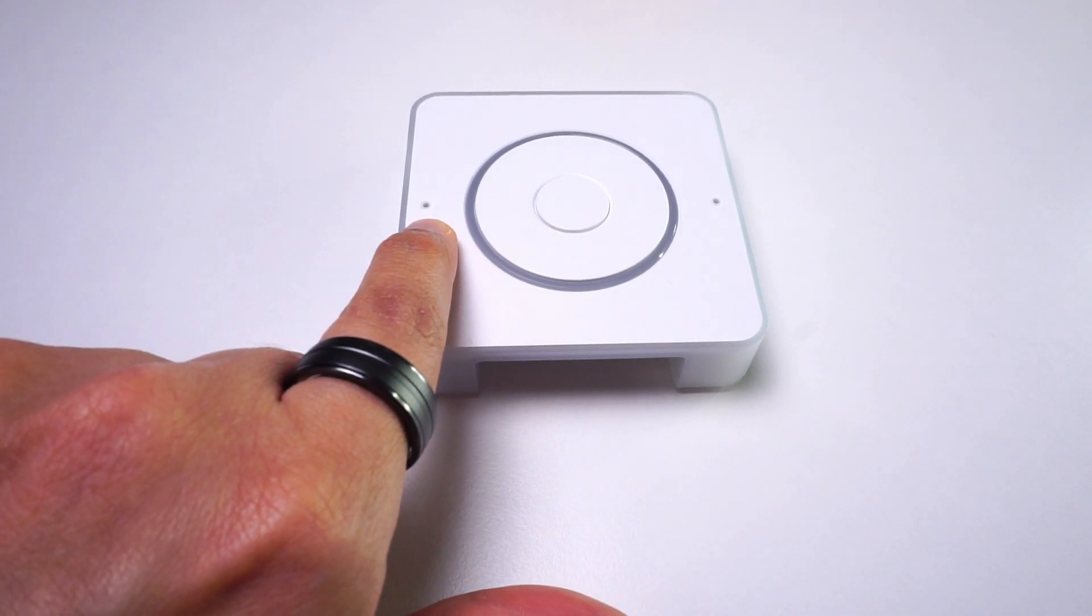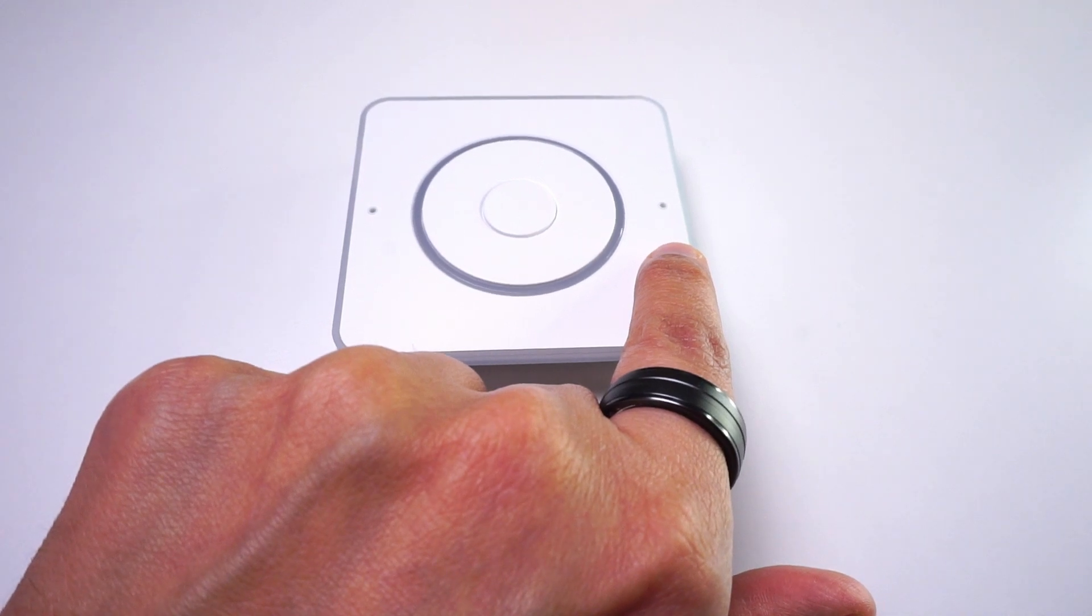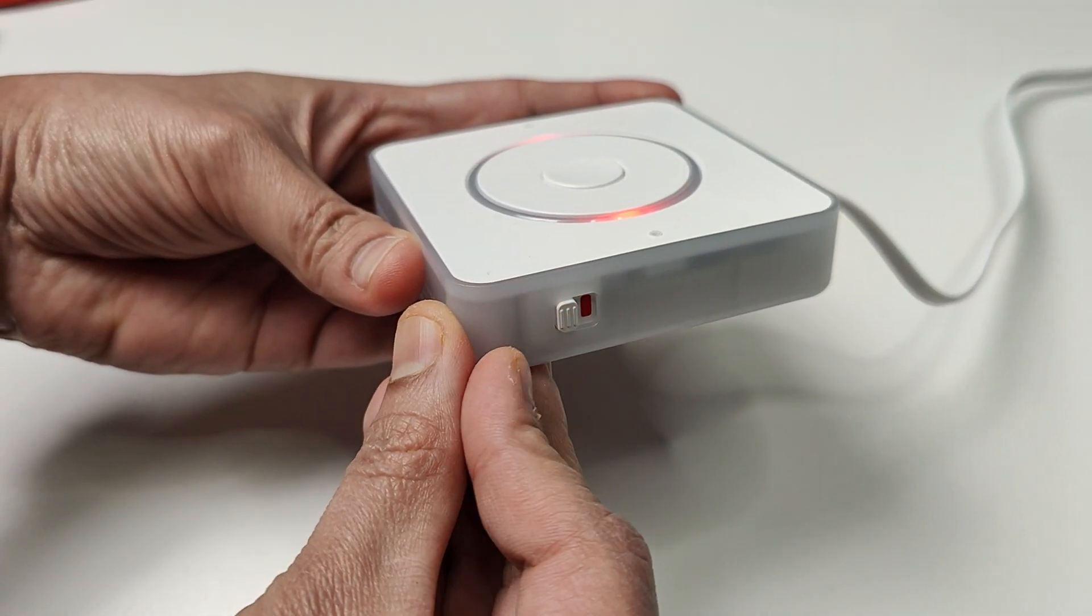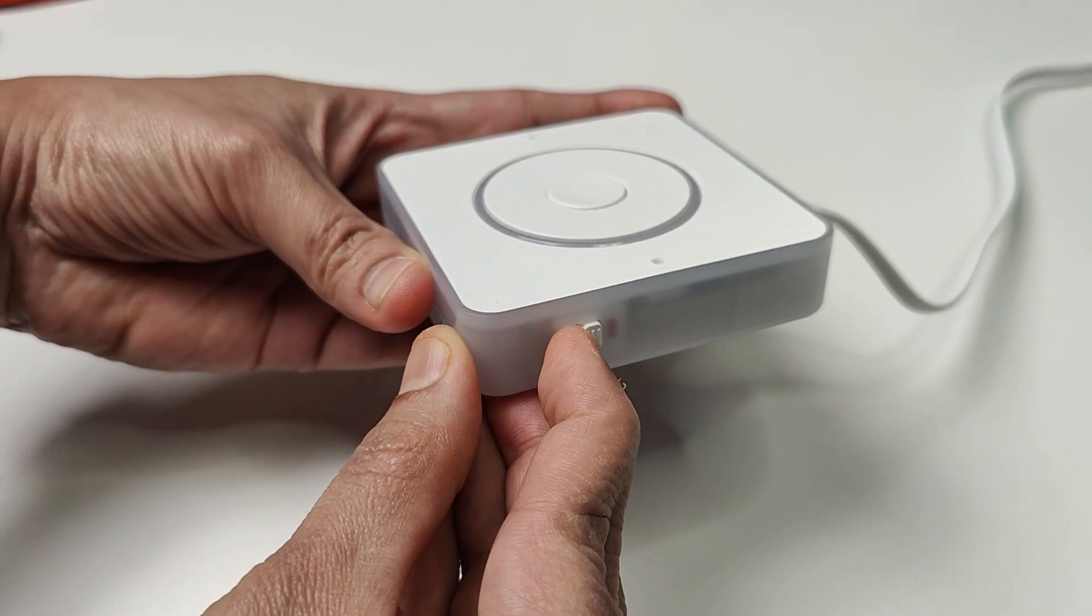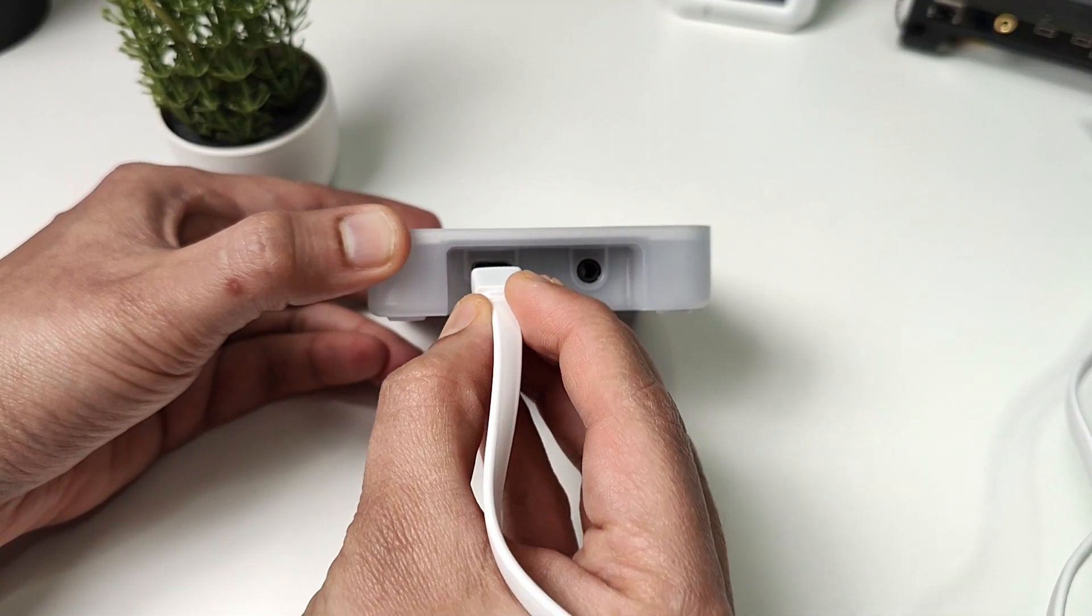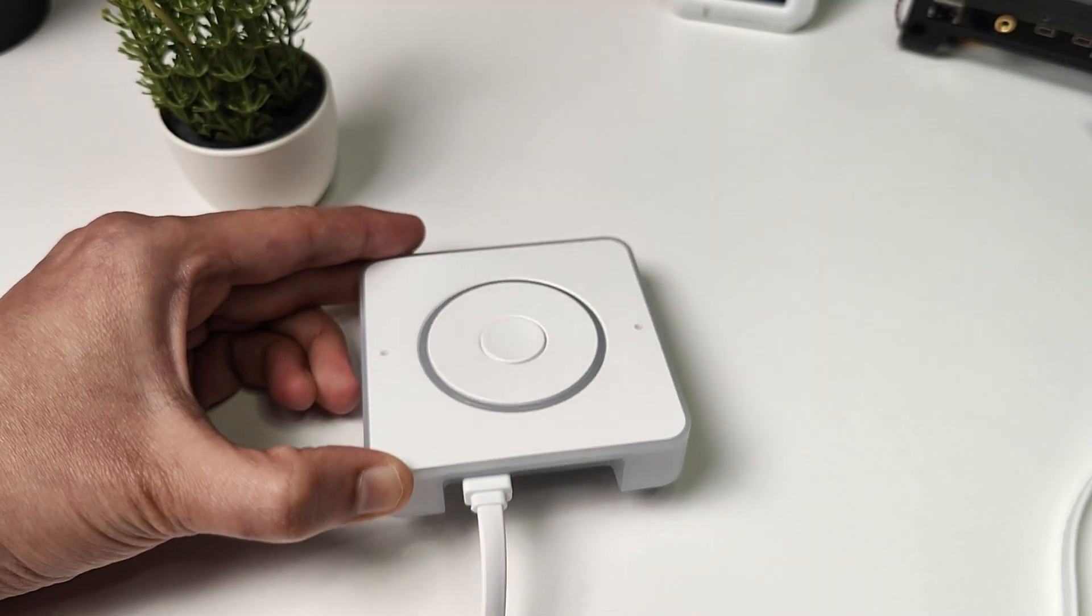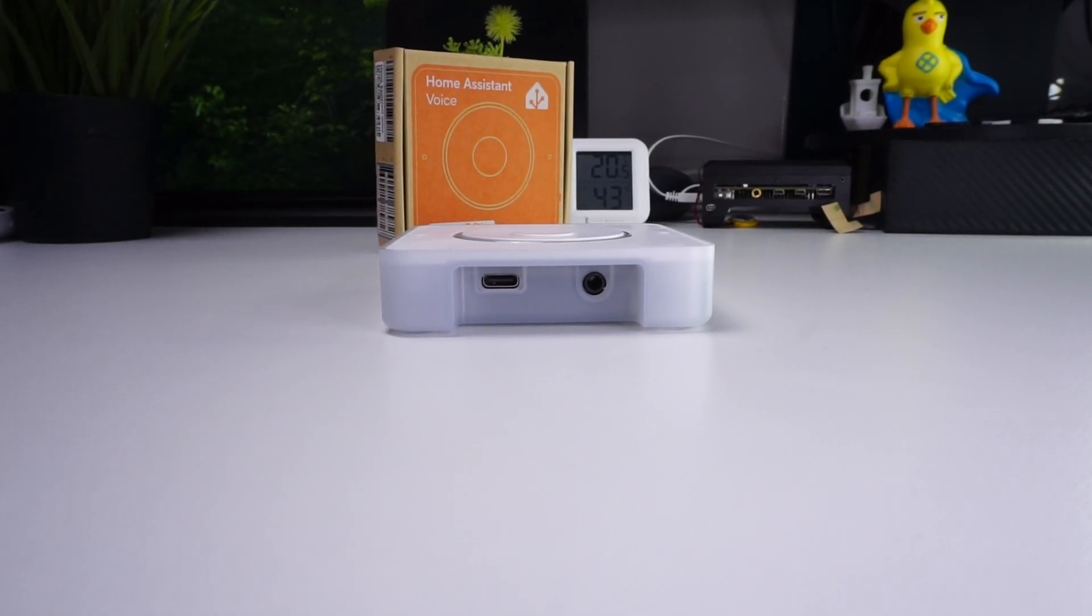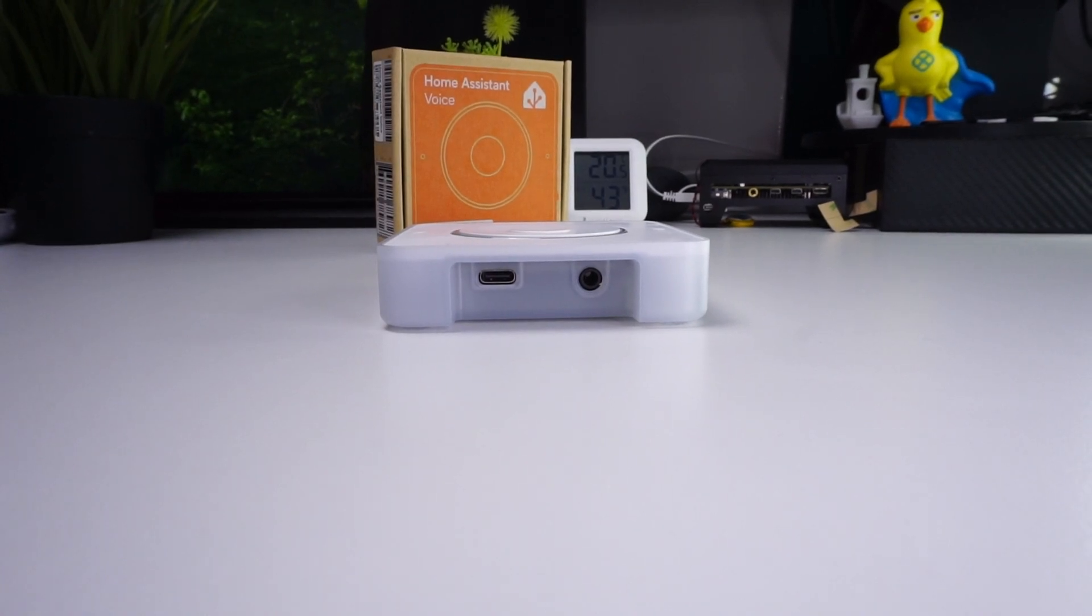It has dual microphones for better voice input and a physical mute button that completely disconnects the mic. The device is powered using a USB-C cable and has a 3.5mm audio output jack.